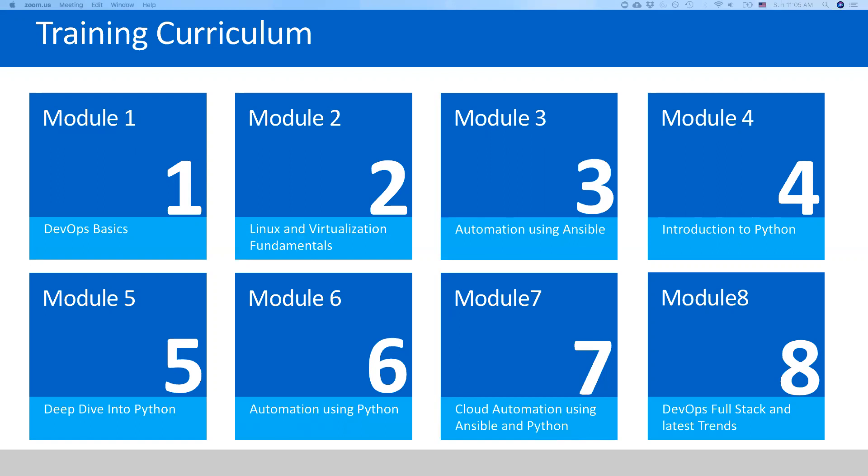The second module will go through Linux virtualization, which will include virtualization and containerization. Containerization is also a kind of virtualization - it takes it to a very lightweight level. We'll cover how to do simple virtualization using Vagrant and how to deploy a package in a similar style using containers.